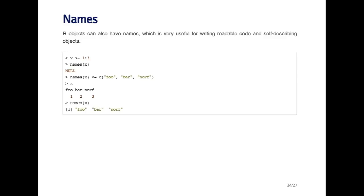For example, I can say the first element's called foo, the second element's called bar, and the third element's called north. Now when I print out my x vector, I get a vector one, two, three, but each one has a name over it, which is the name I just specified.